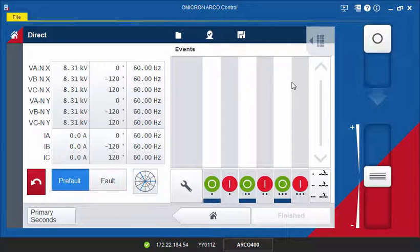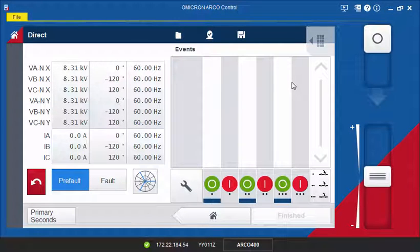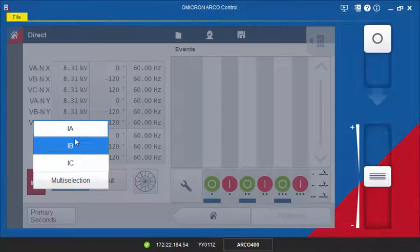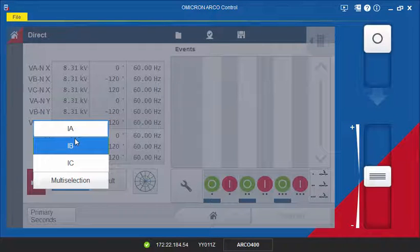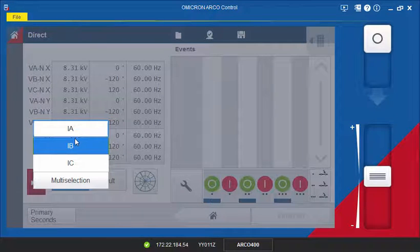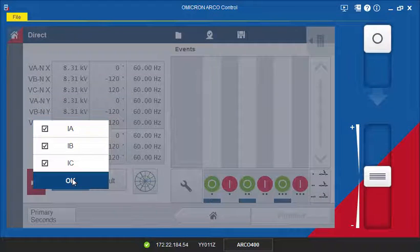However, you can manually change the voltage and current values by clicking the table. You can select and change the amplitude, phase and frequency of one or more phases at the same time.